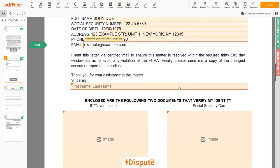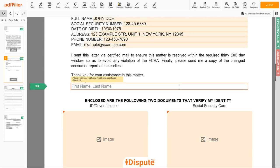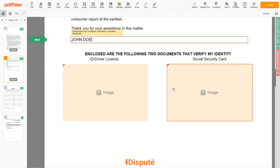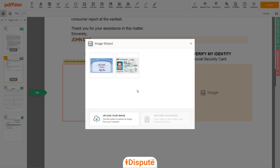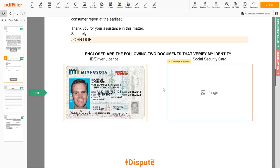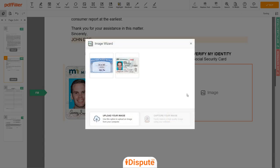Under the text "Sincerely," enter your first and last name again — John Doe. Now you need to provide copies of two forms of identification. Upload your ID or driver's license copy to the left side of the document and your Social Security card to the right side.